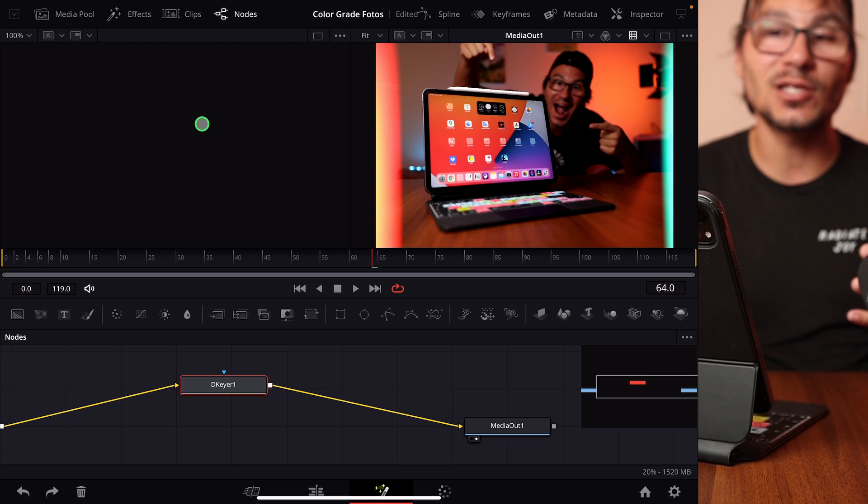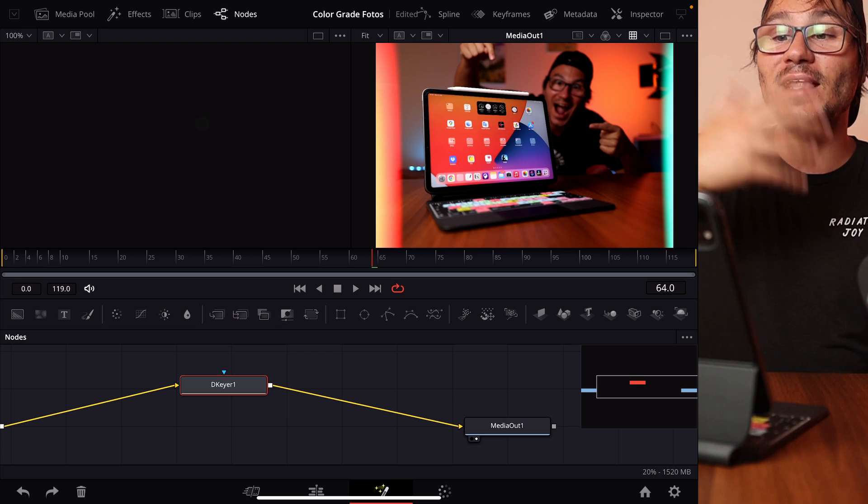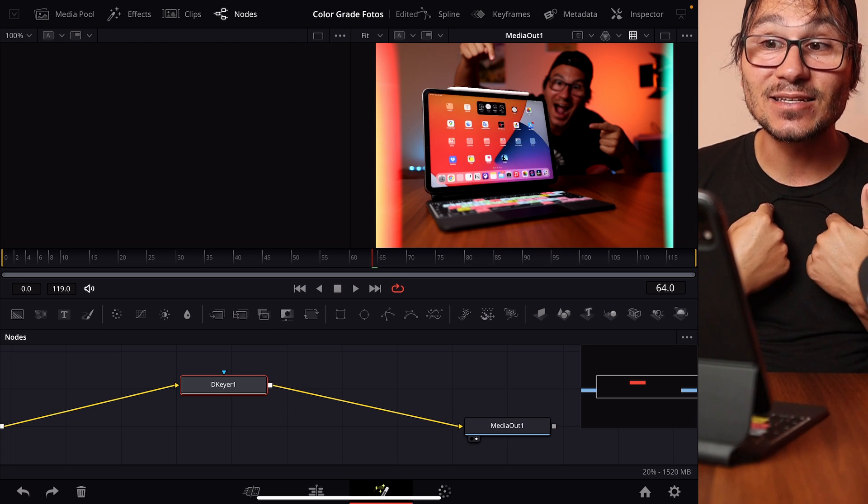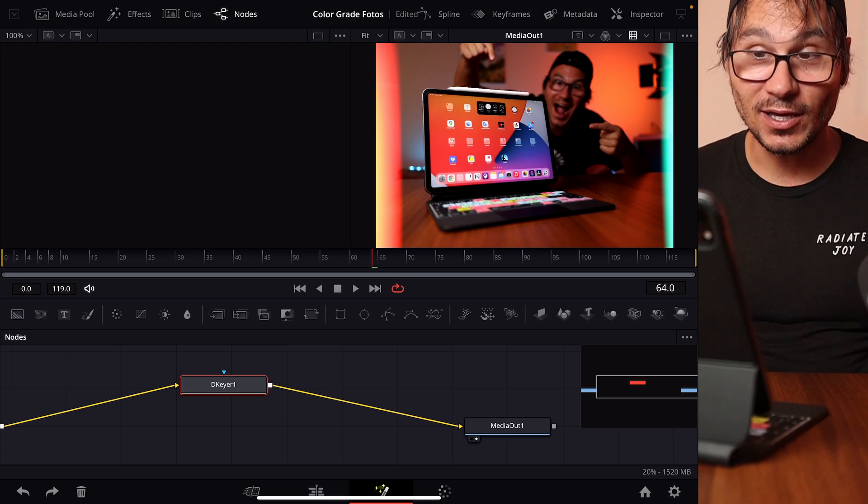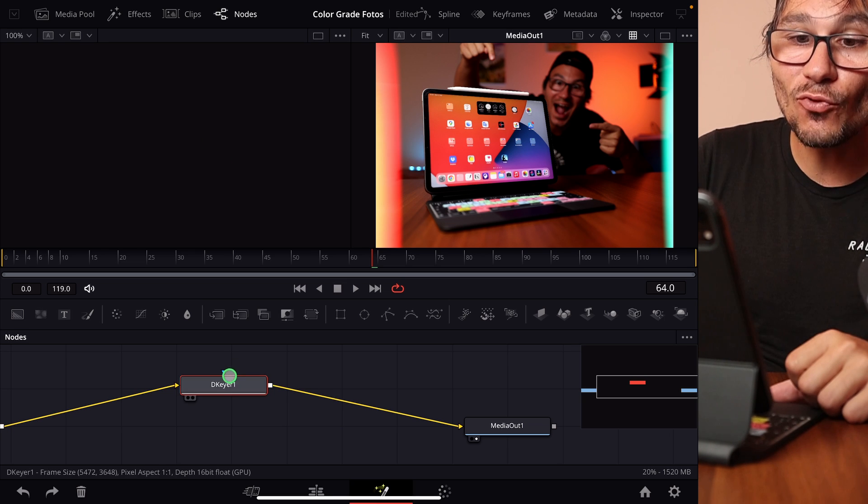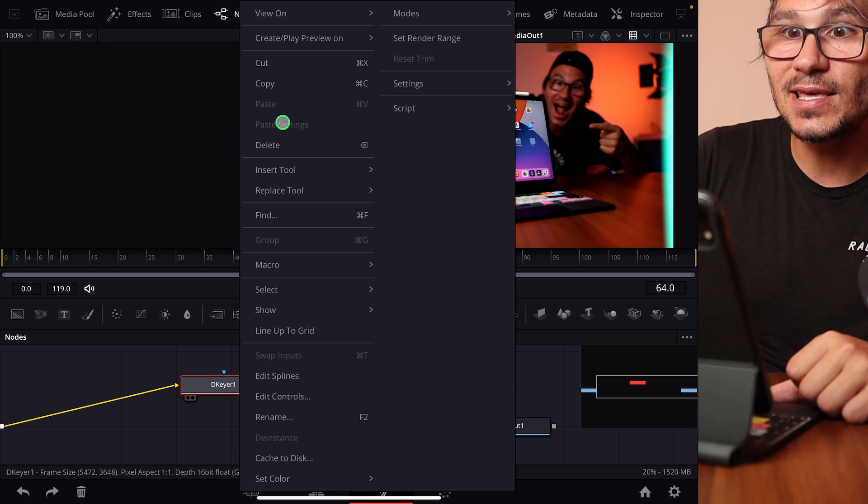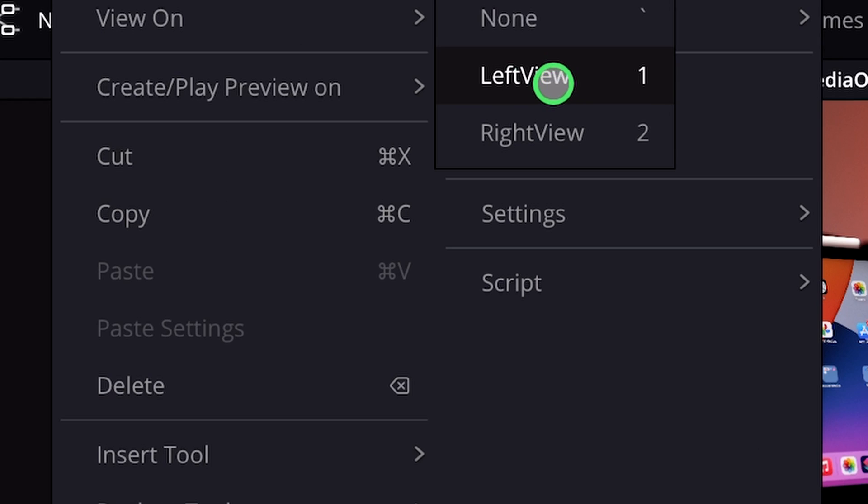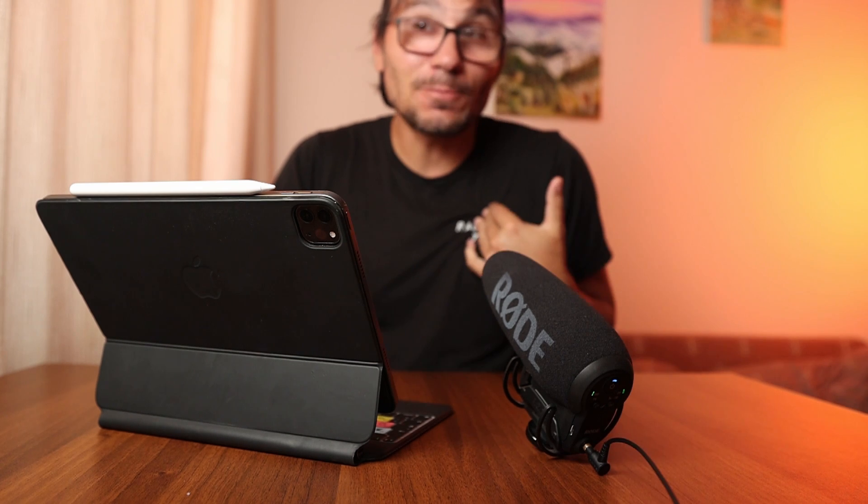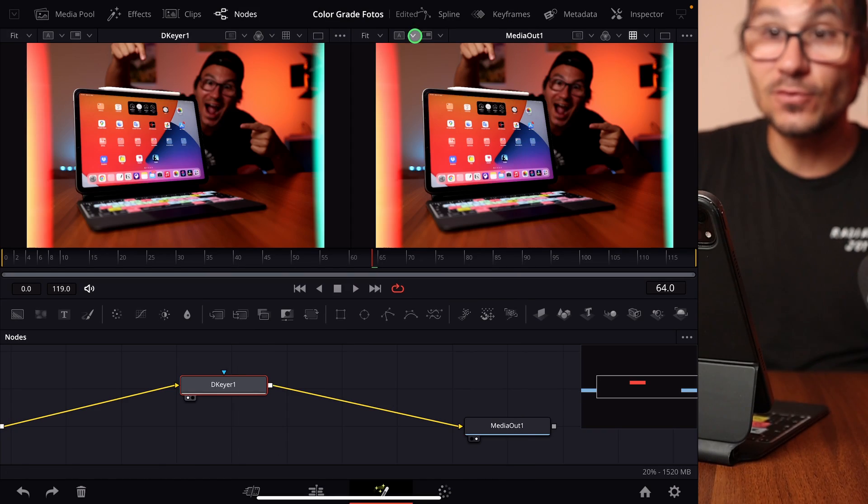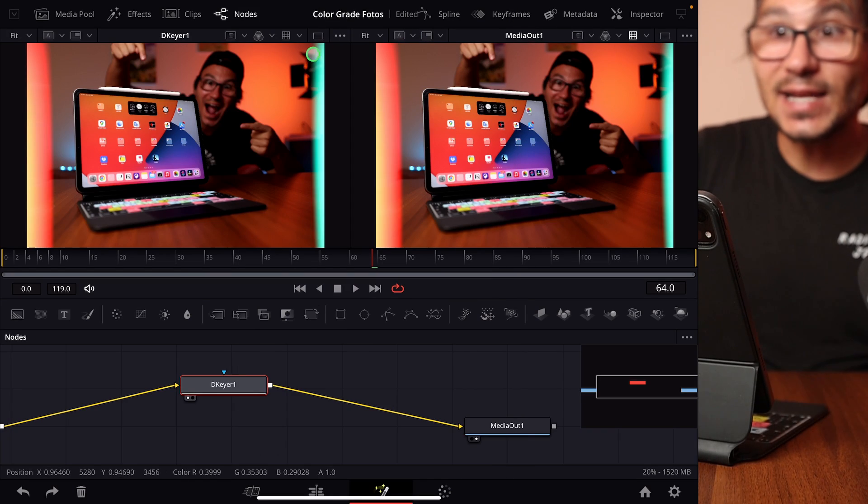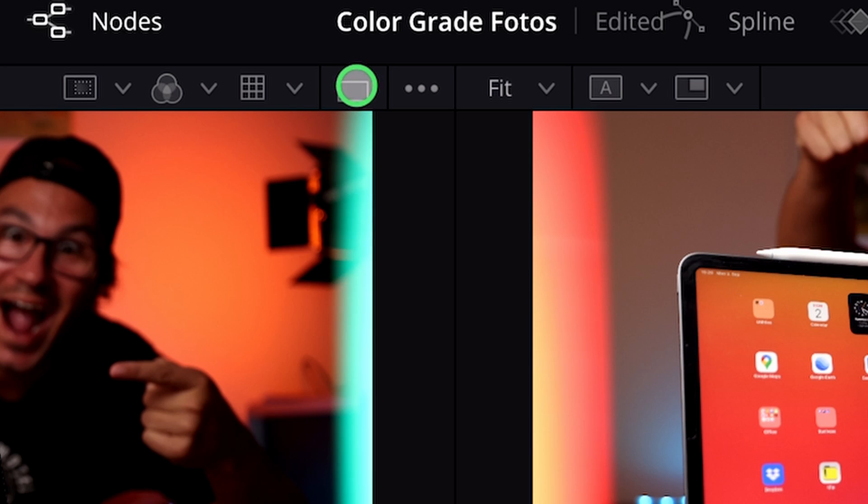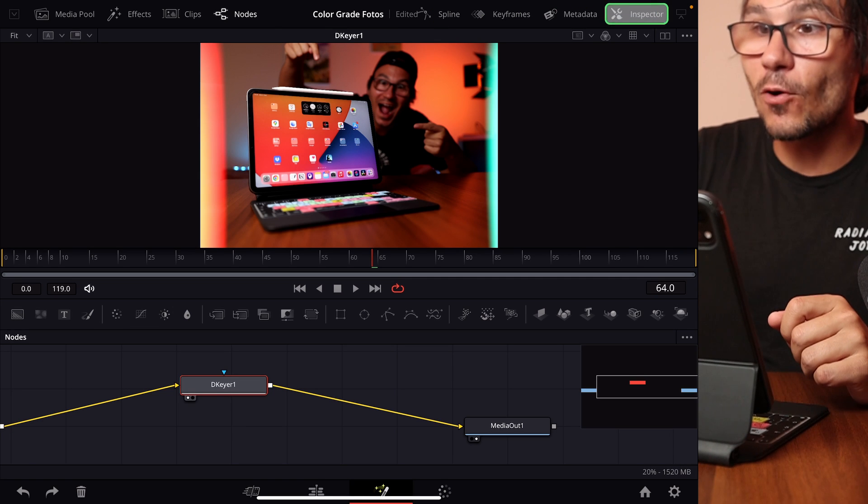We have two windows here because in the Fusion page we can actually look at something before and after, but we can decide what we want to look at all the time. For example, I can right-click here on my 3D keyer and say view on the left view or the right view. For this tip today, I will do this now on the left view because then I can come up here to this icon and only show one viewer.